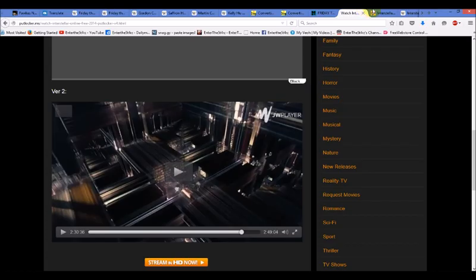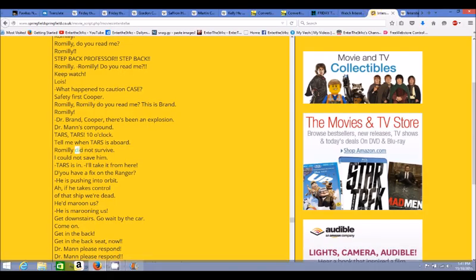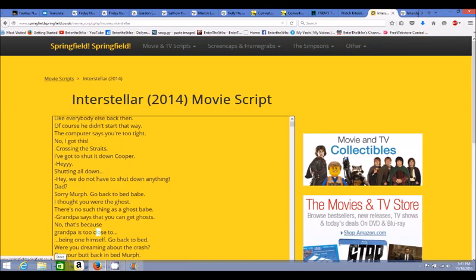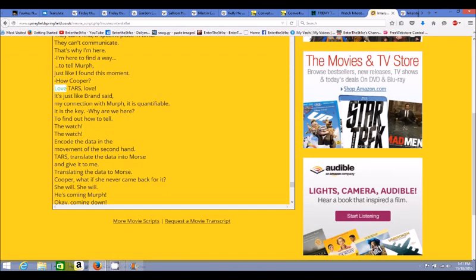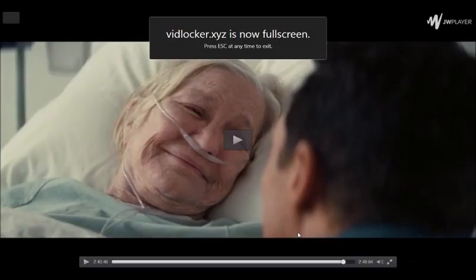So this all ties in with everything we've just been talking about. Egyptian Valentine's Day and the love principle. But it's the false love that they're talking about, you guys. It's the deception. Here's the script. And this is what he says. The end of the film. Love, TARS, love. It's just like Brand said, my connection with Murph. It is quantifiable. It is the key. Why are we here? To find out how to tell.